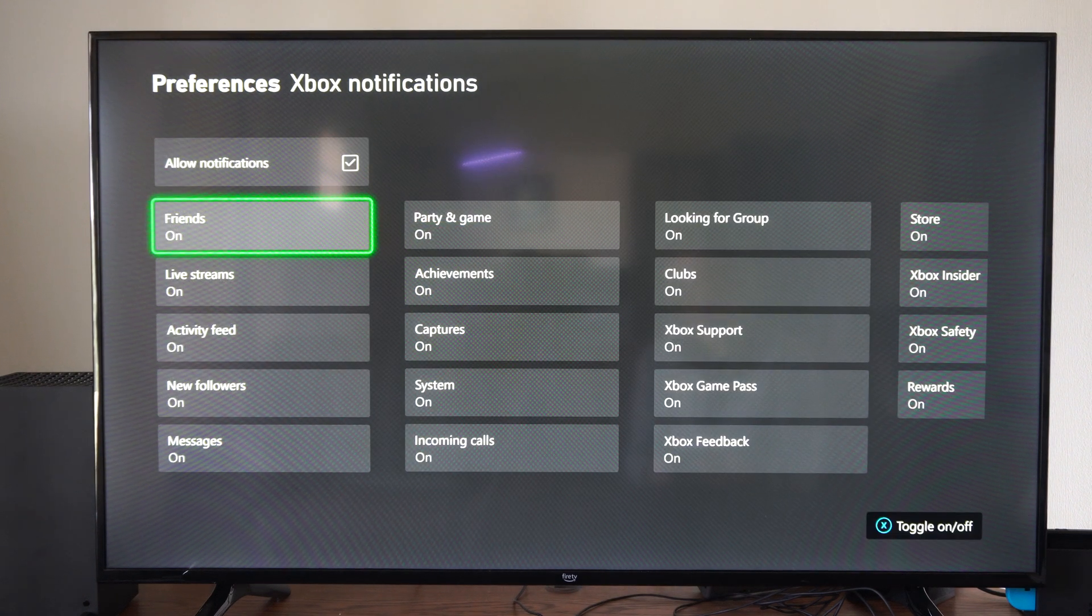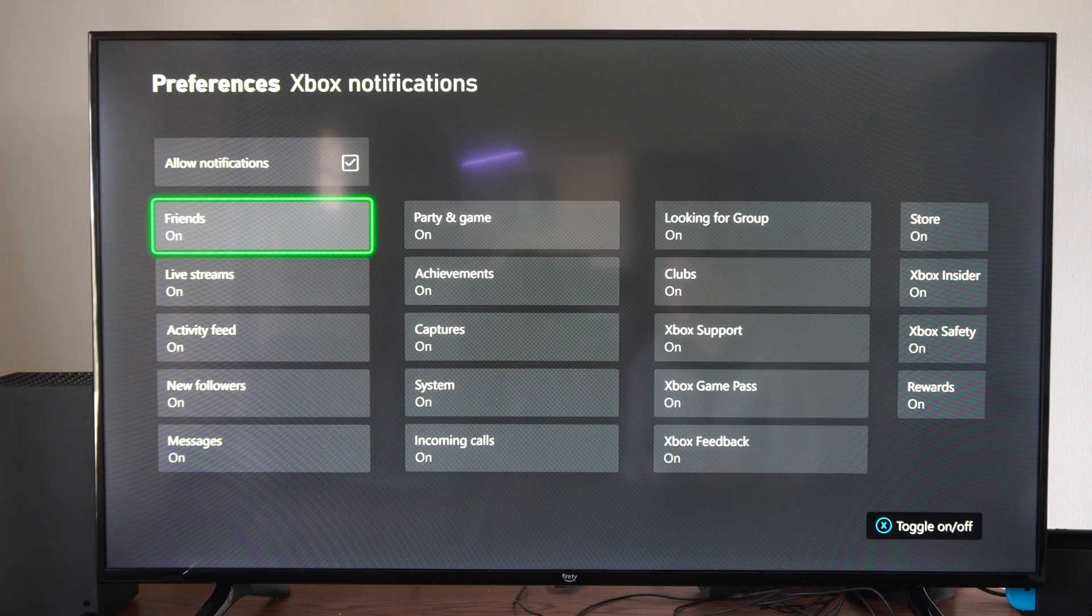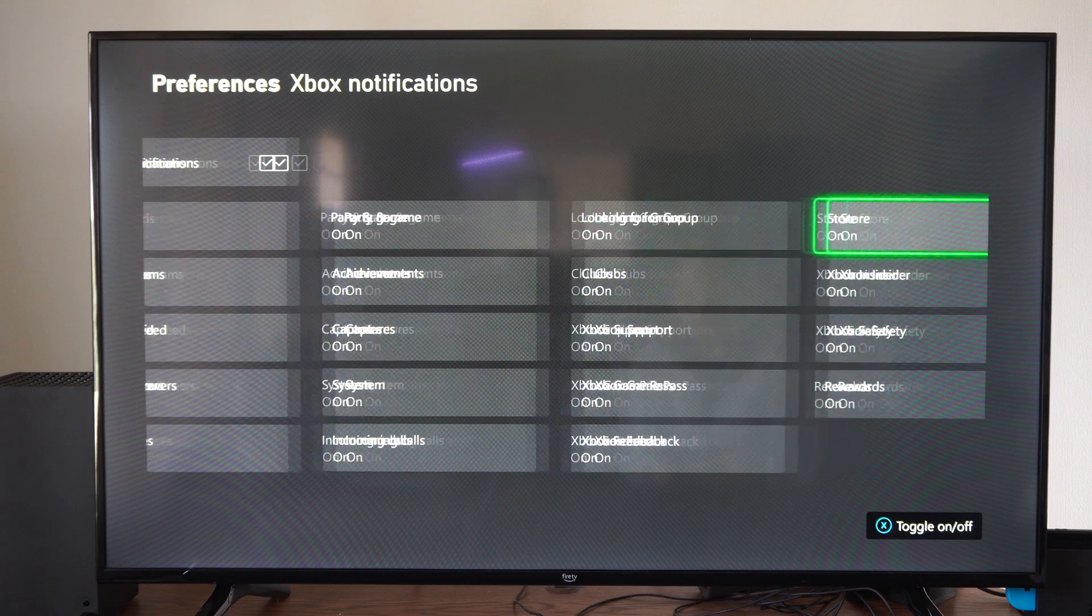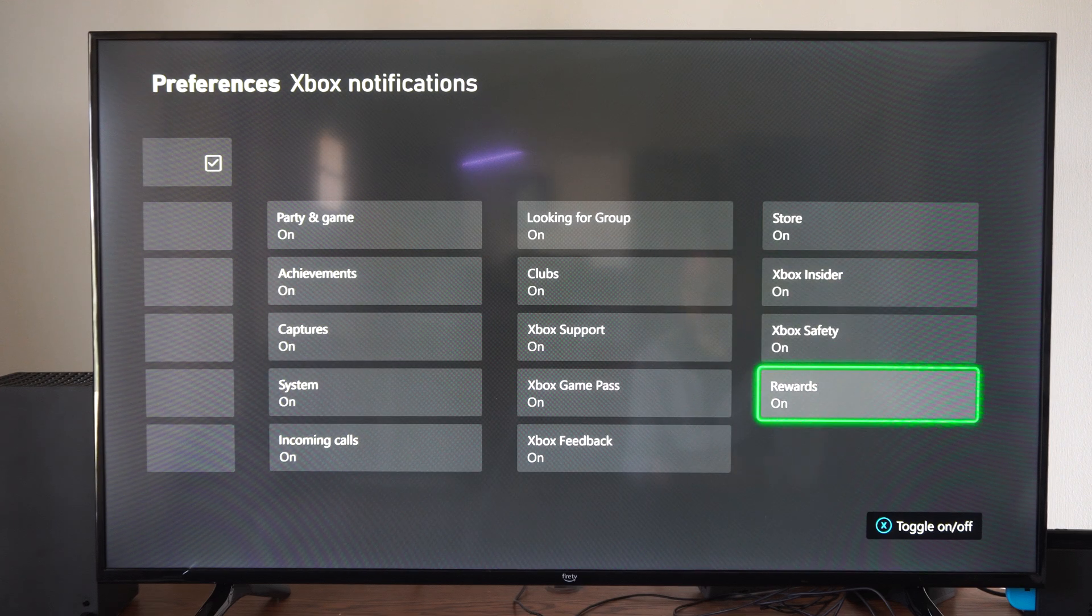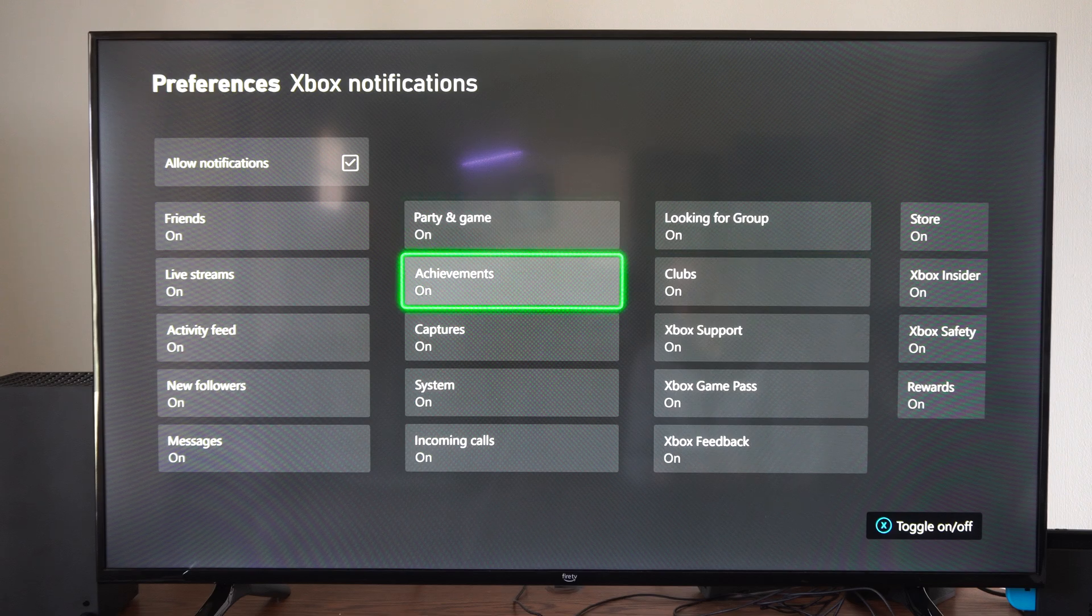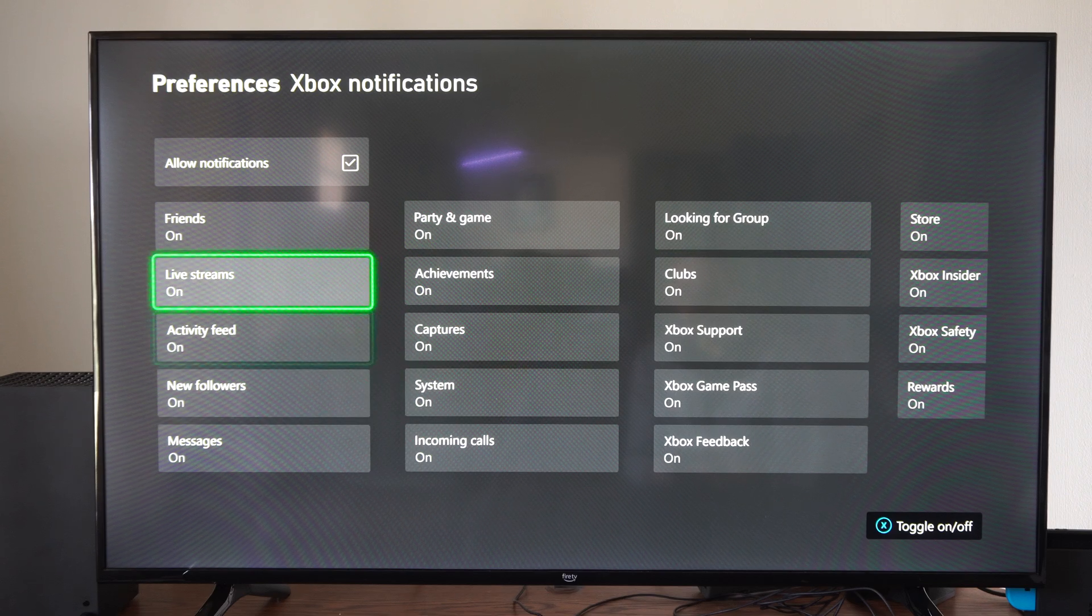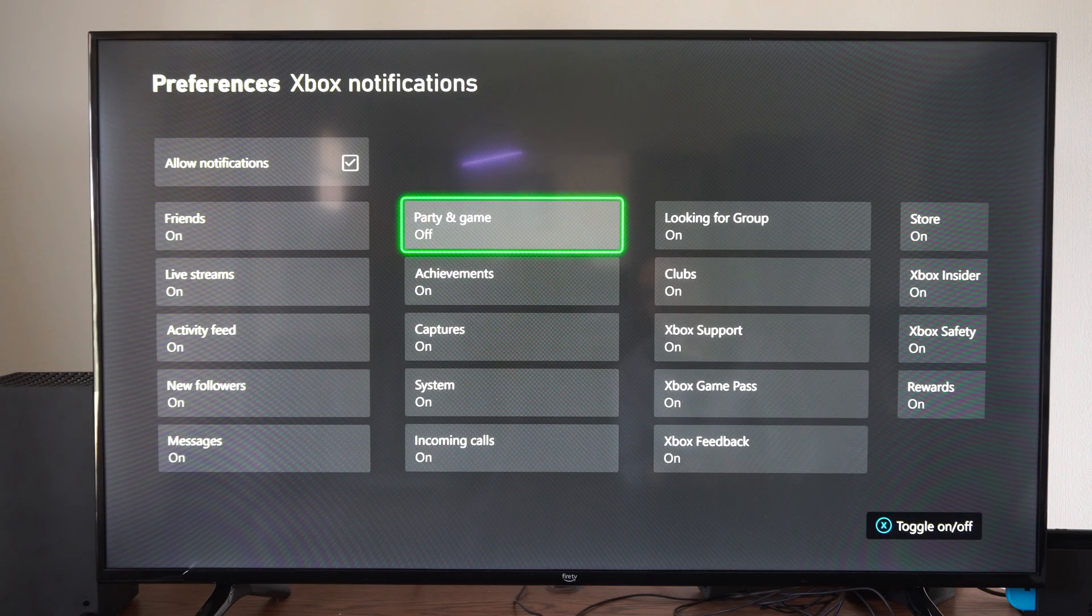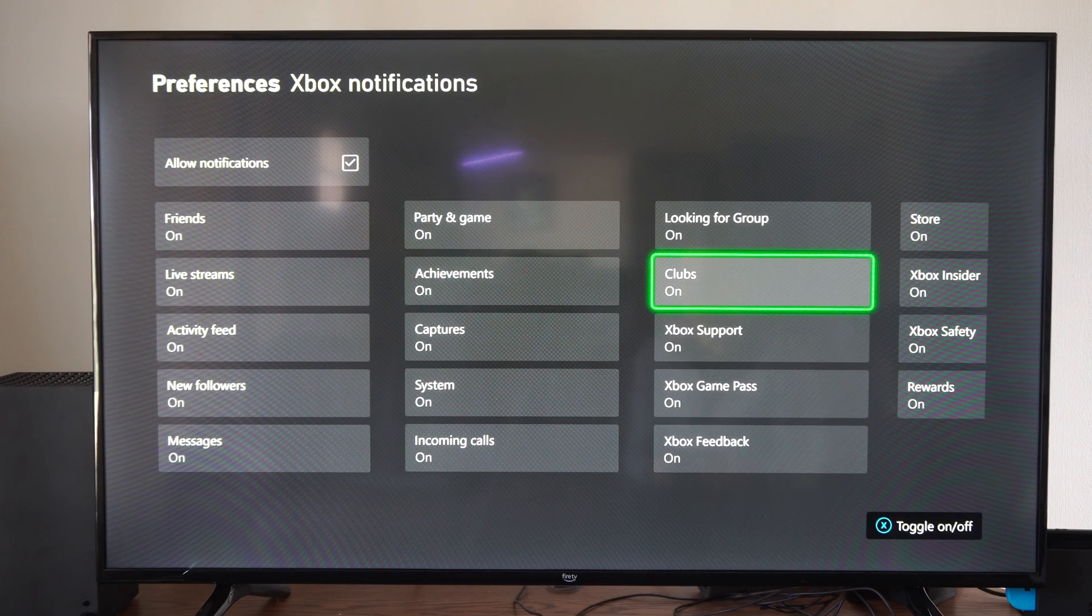So if we didn't want to see our friends pop up online, we can press X on this and turn that off specifically right there. Let's see, we have the store, Xbox safety, rewards, support, looking for group. You get party invites under here, so if you want to turn off like the party invite notification, you can just go to game and party and turn this off right here.